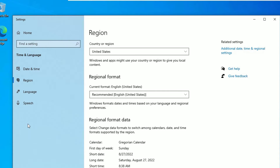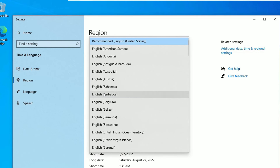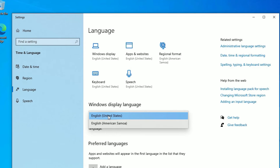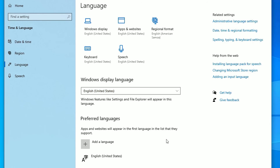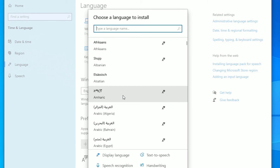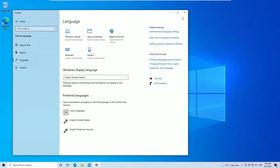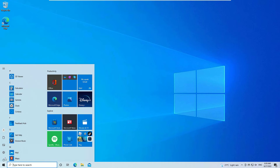Select the country where you are located, then go to Region Format and select the right format. Then go to Language and select the right language you are using. If you don't find your language, you can install it from there and click Next through the installation steps.